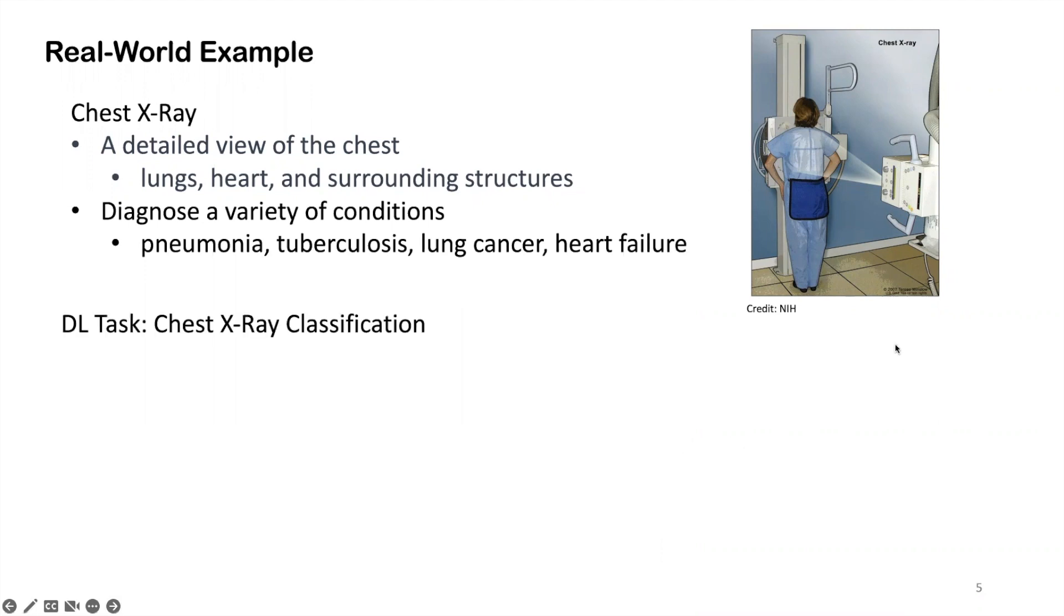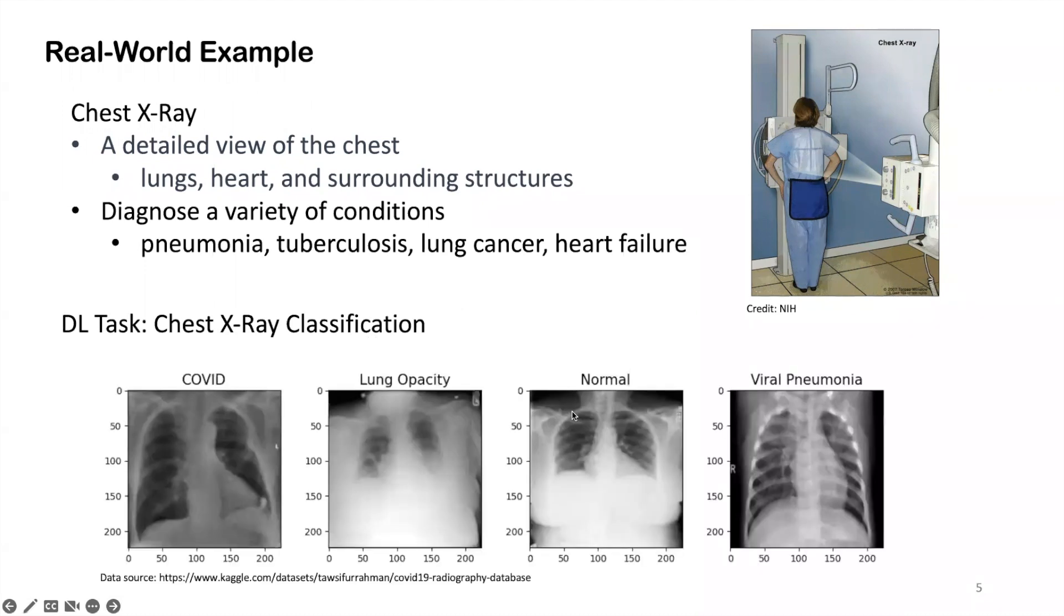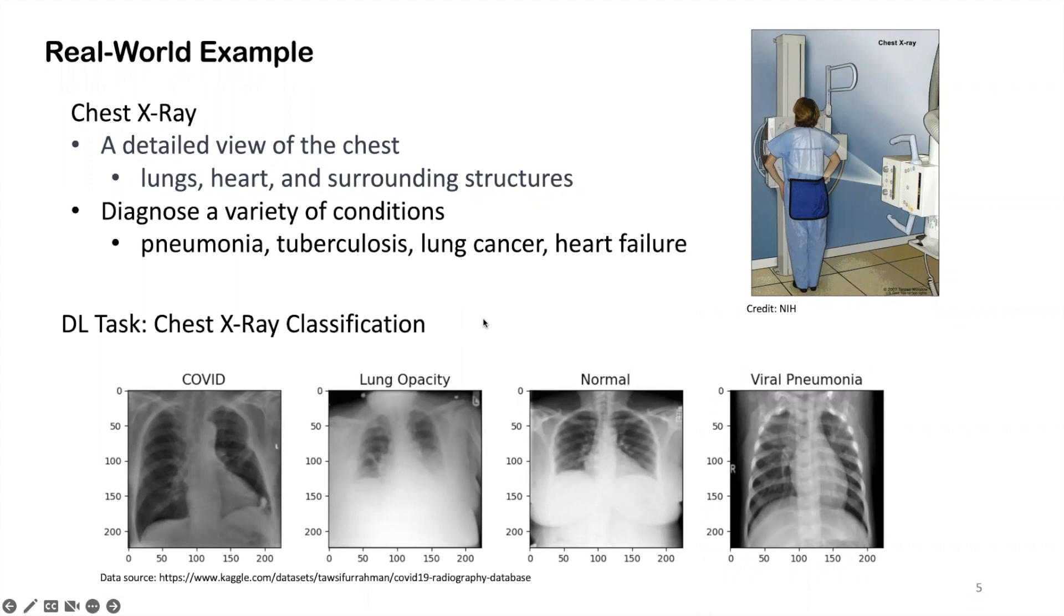The concrete task we're going to focus on is this chest x-ray classification task. We will be using a dataset from Kaggle and do this four class classification. Given each sample is an x-ray image from a certain patient, and each image is further classified into one of the four classes, ranging from COVID, lung opacity, normal, and viral pneumonia.